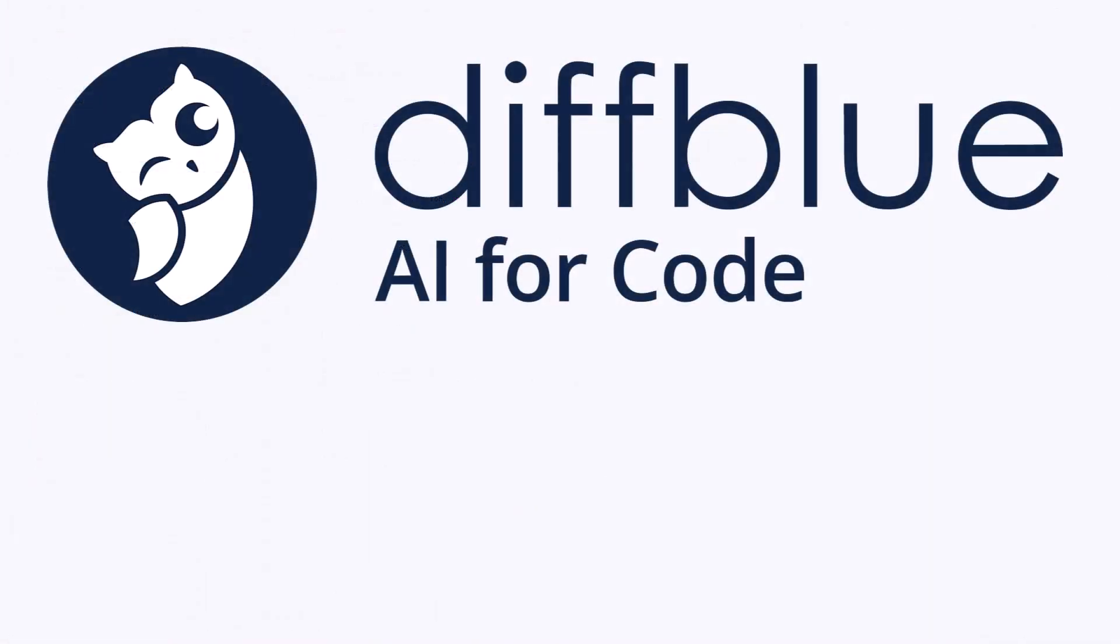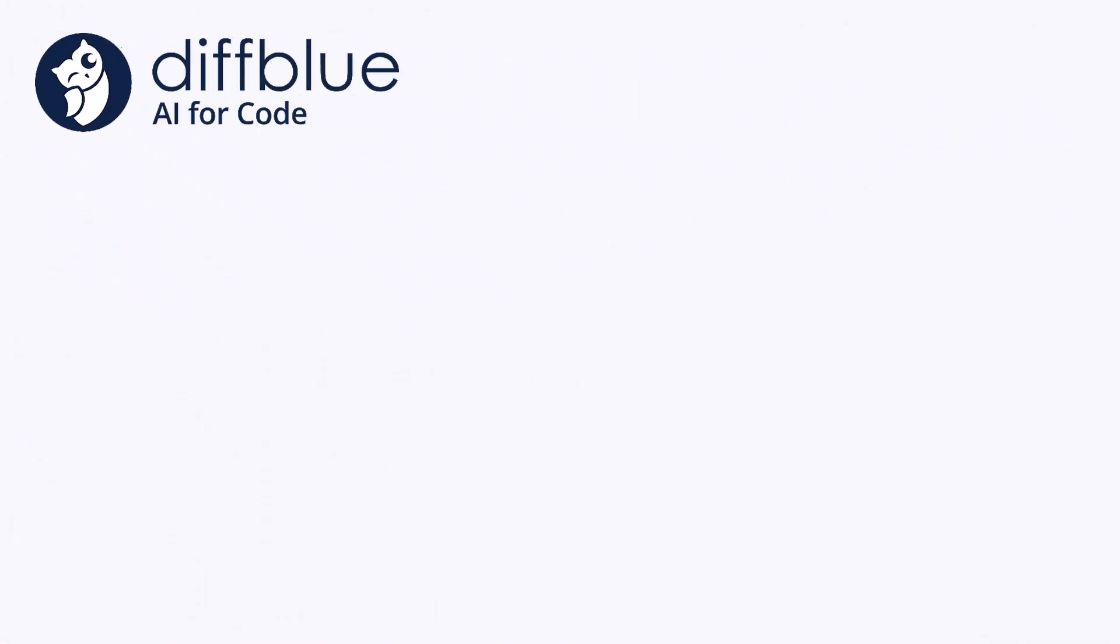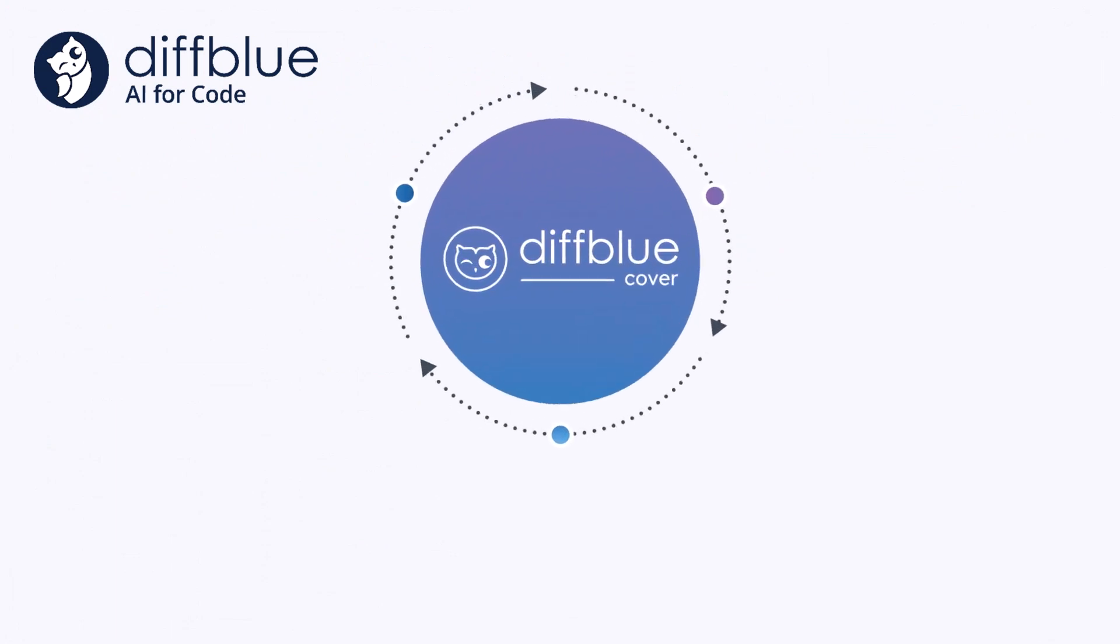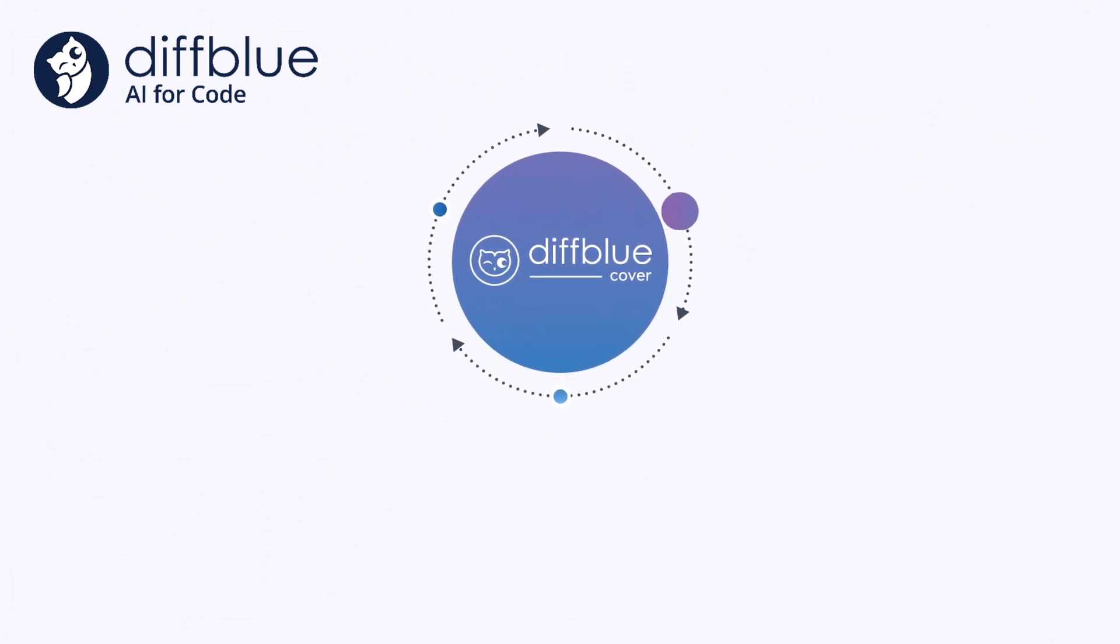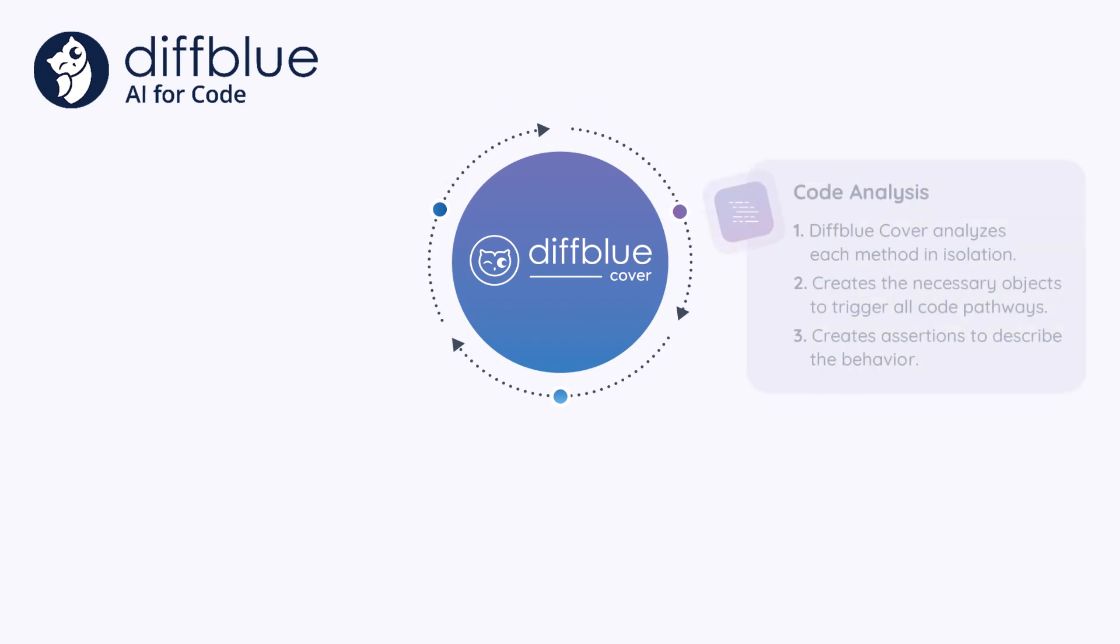So what does Cover Plugin do? The process is actually pretty straightforward. DiffBlue Cover first ensures that your code is compiled and then analyzes your bytecode to fully understand your application. Cover triggers an execution of all possible paths through each method that Cover will create tests for and any related methods.